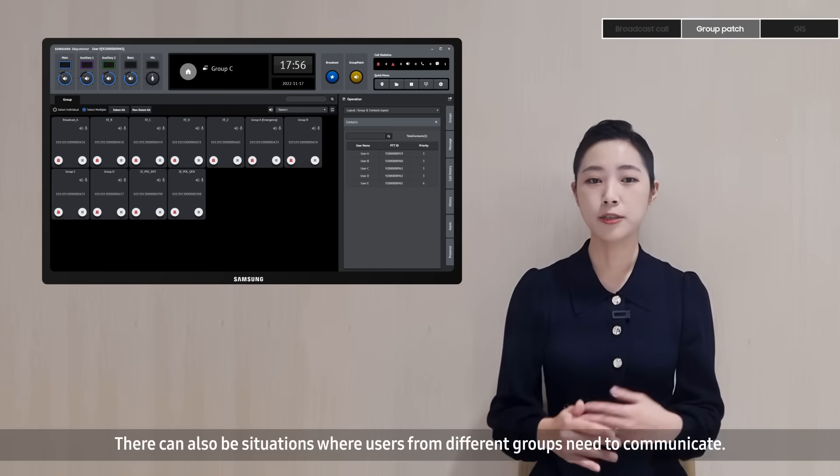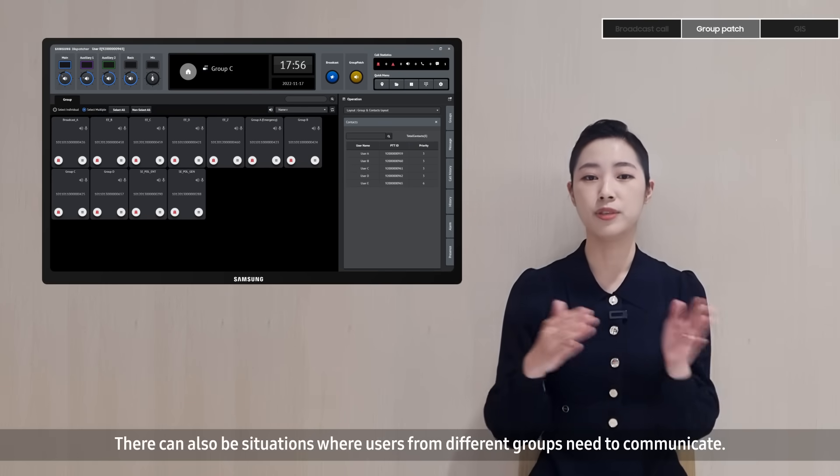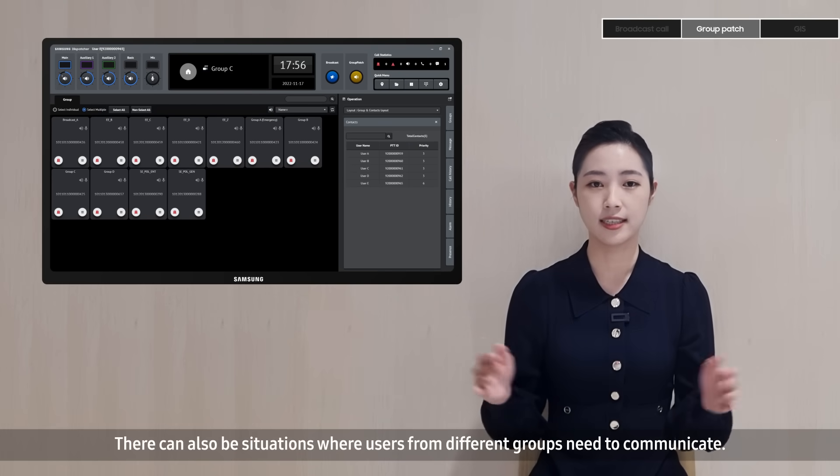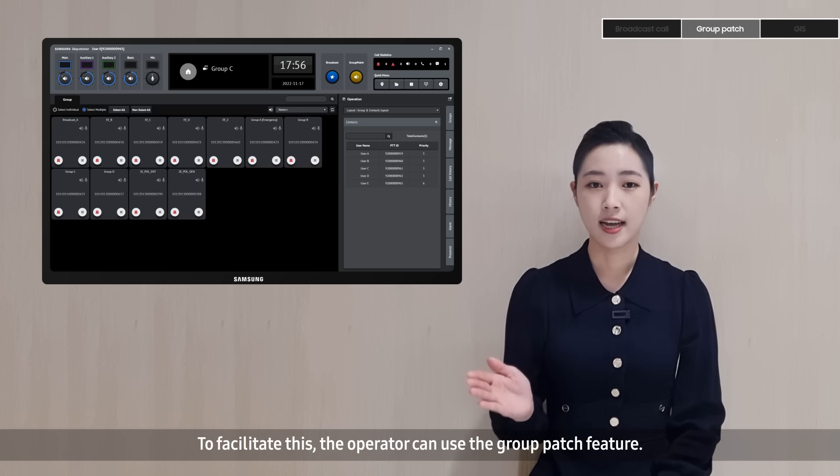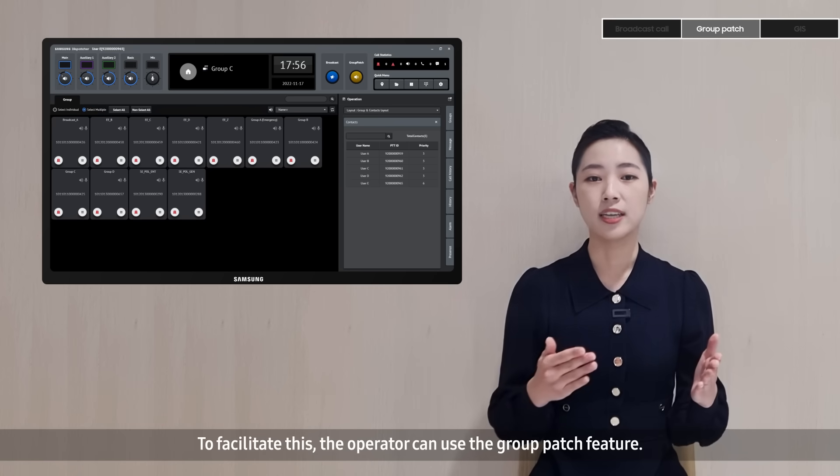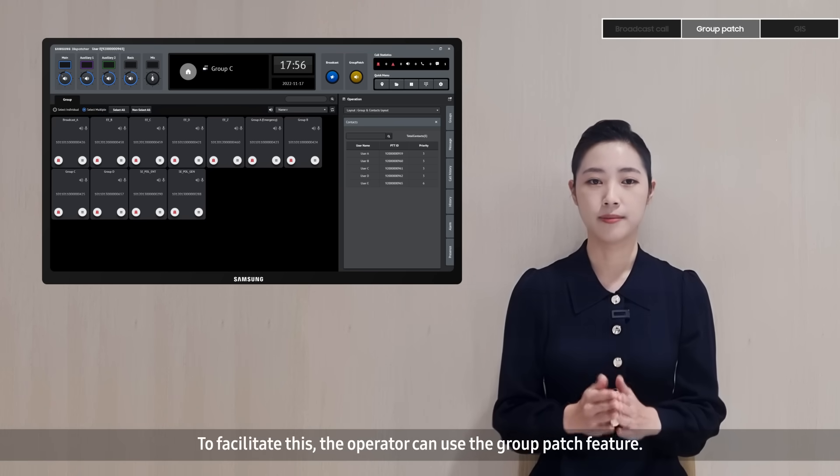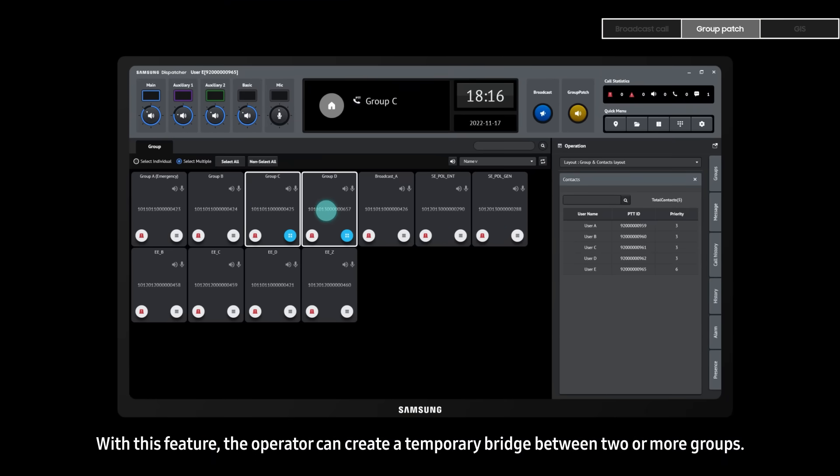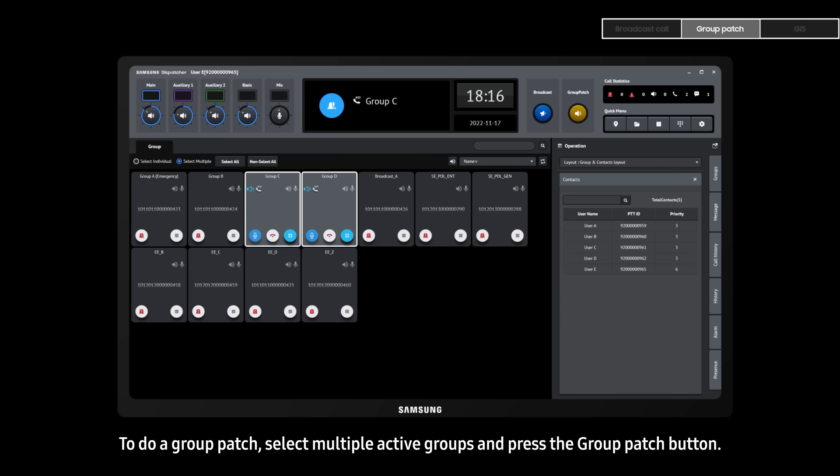There can also be situations where users from different groups need to communicate. To facilitate this, the operator can use the group patch feature. With this feature, the operator can create a temporary bridge between two or more groups. To do a group patch, select multiple active groups and press the group patch button.